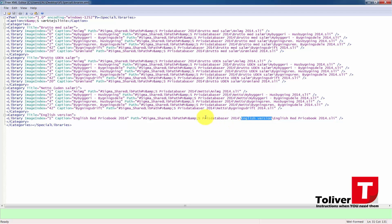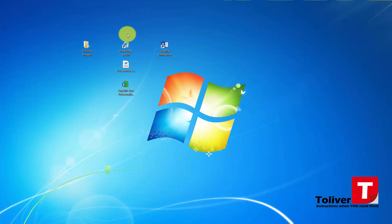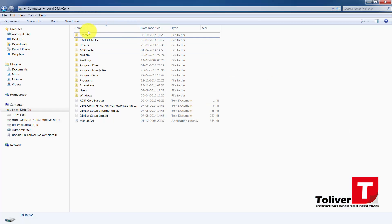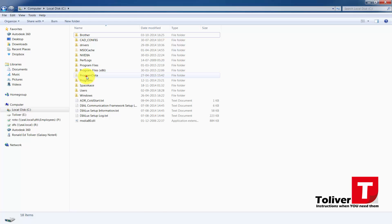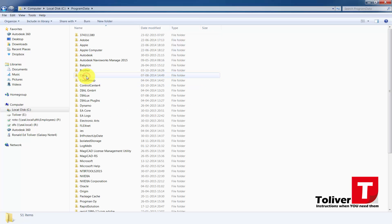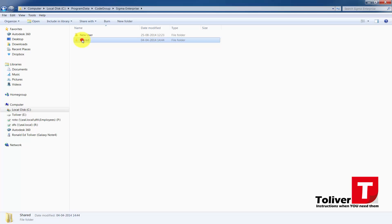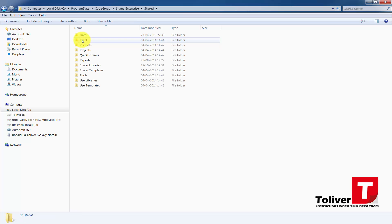But right now I need to establish the system or the folder. So what I'm going to do is shut this one down. I'm going to open my path one more time. I'm going to go down to Program Data. Under here you need to go under what's called Code Group, under Code Group Sigma Enterprise Shared, and under Shared you have what's called Data.